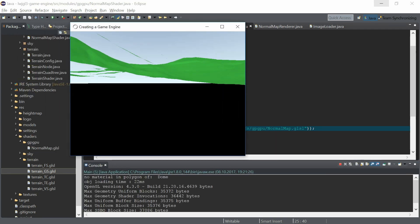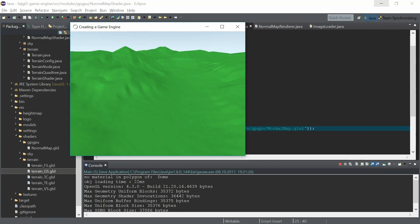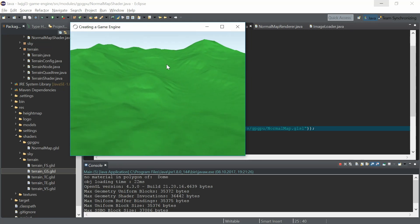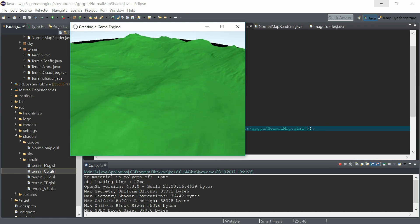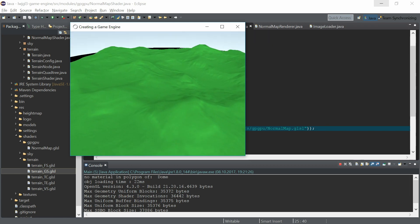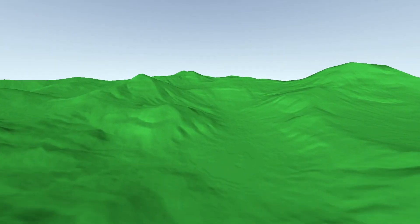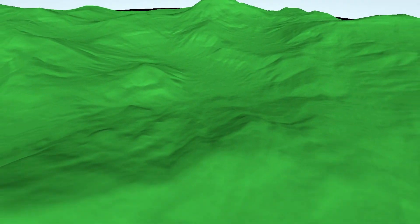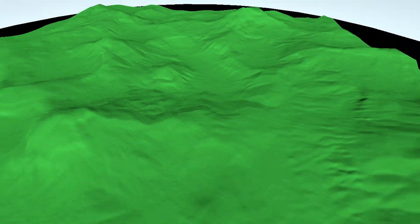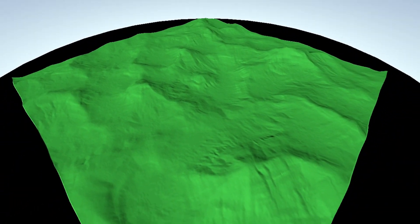Yeah, that looks great! You can see the diffuse lighting over the terrain. We can set the strength to 8 and in this example you can see a bit harder diffuse lighting. So that's it for this episode — see you in the next part.